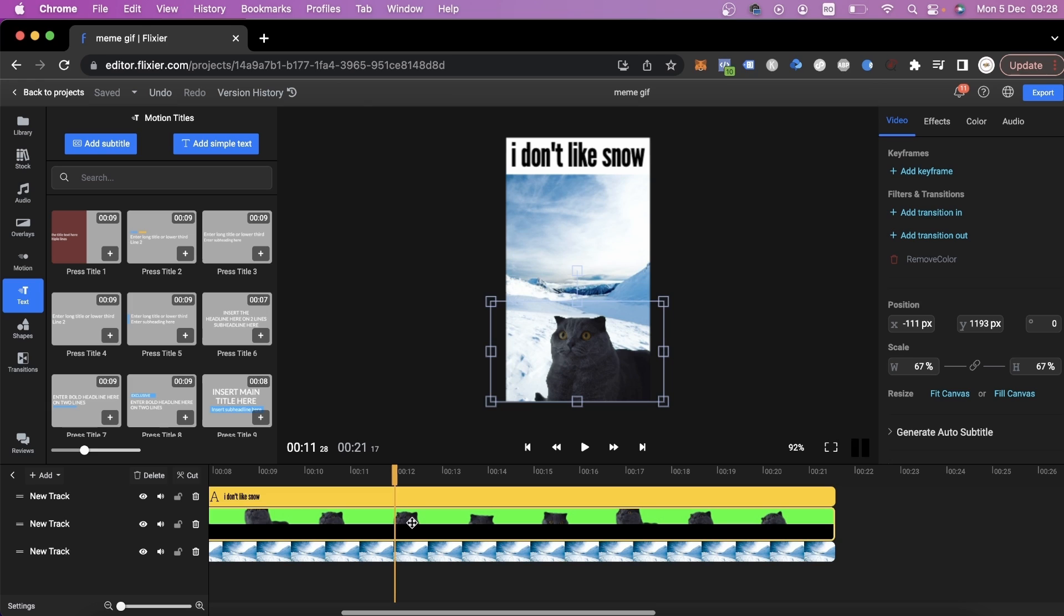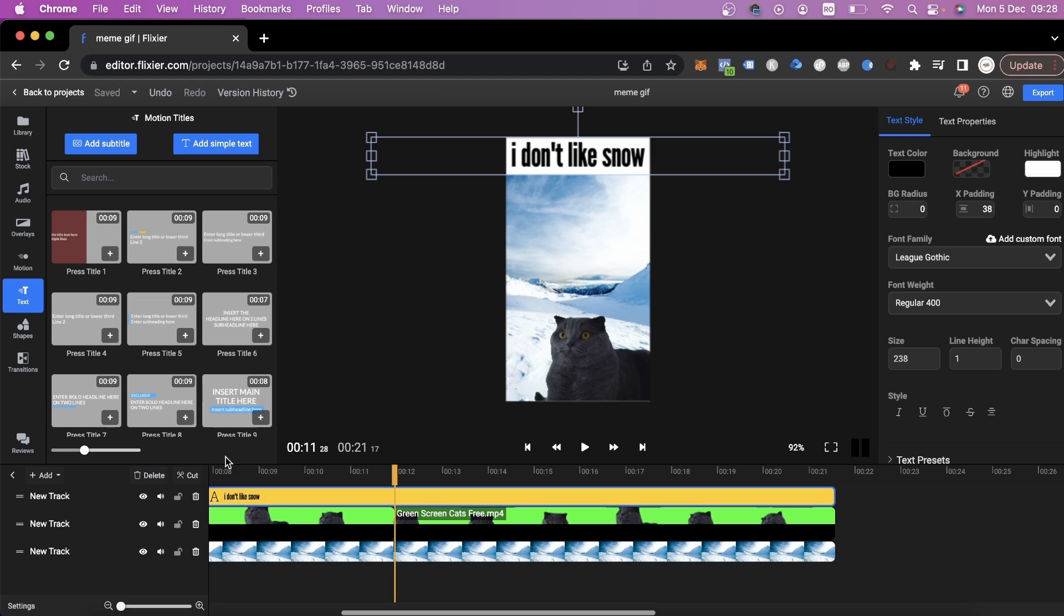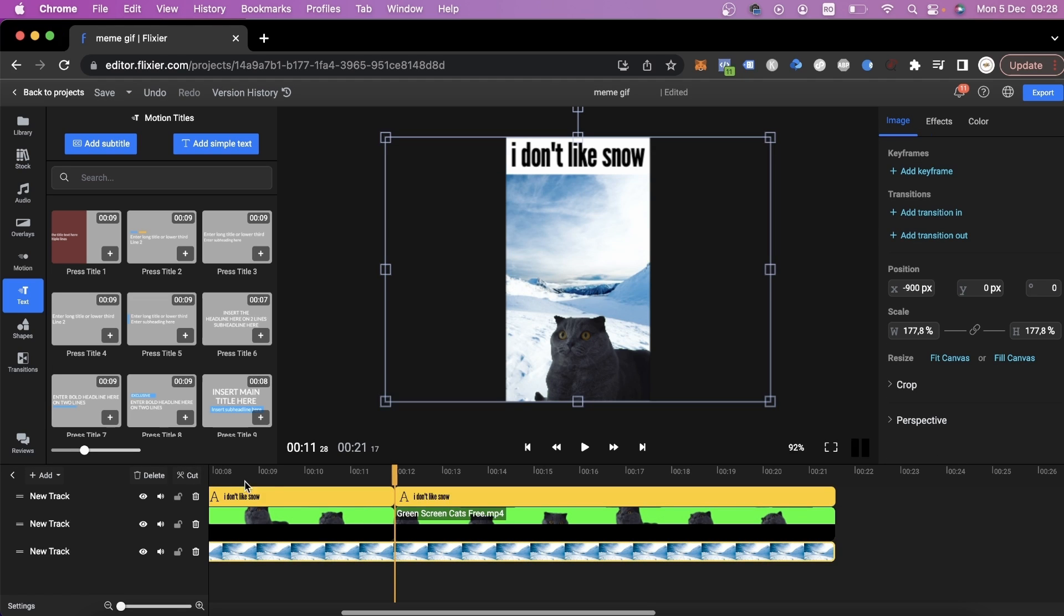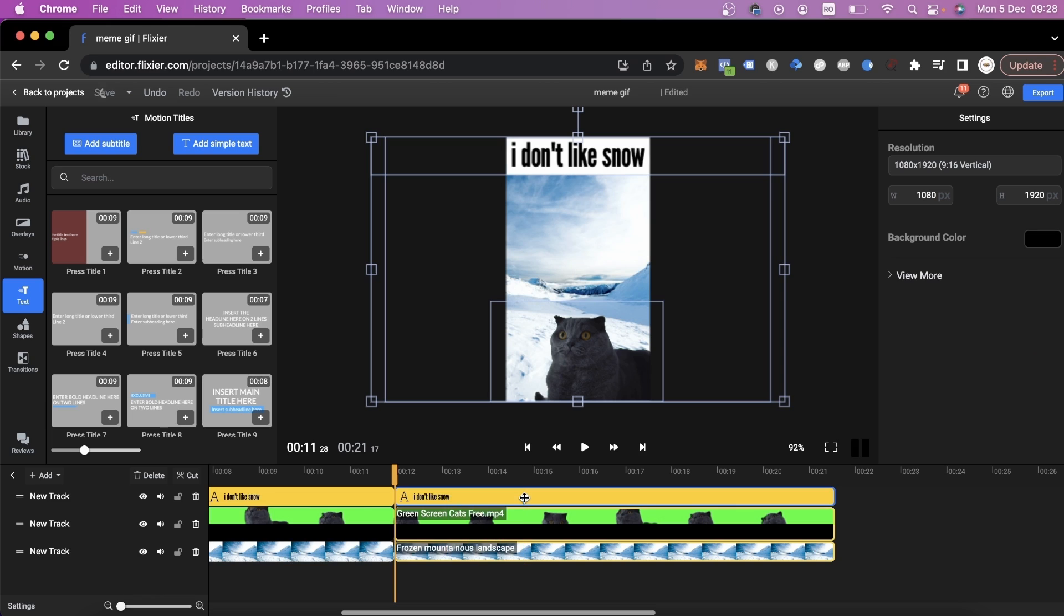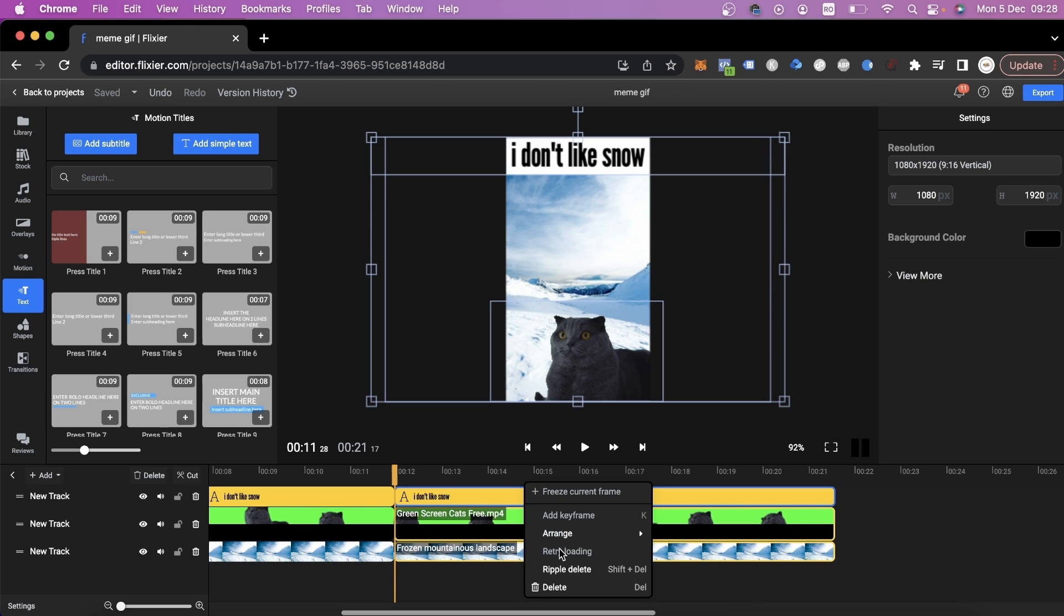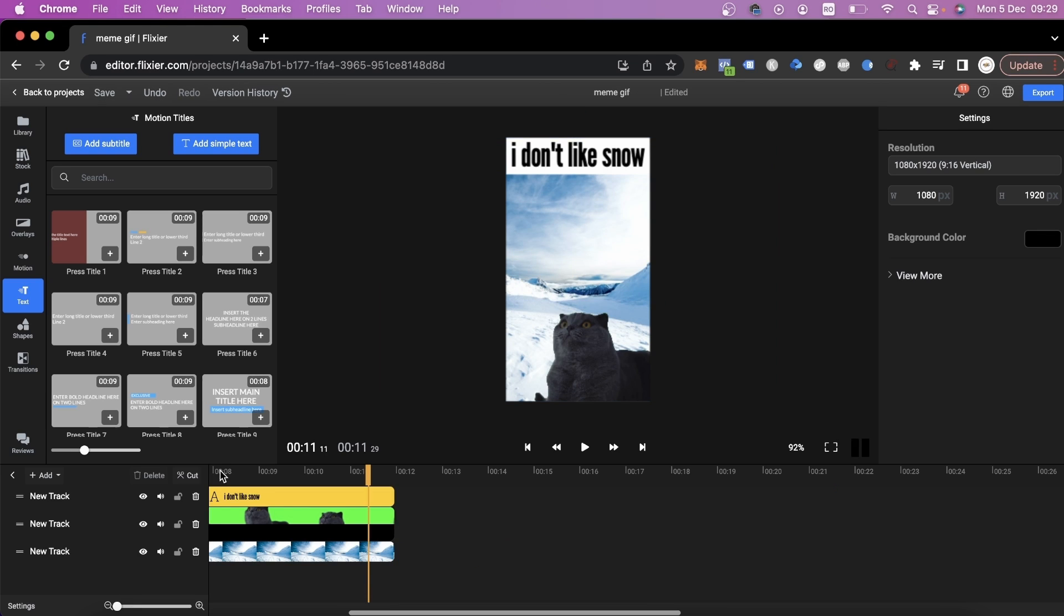To cut the clip down to what we need, we'll go back to the timeline, select our video and press the S key. We can also just use the Cut button right here. We'll cut every video and then select the parts we don't need, right click on them and choose Delete.